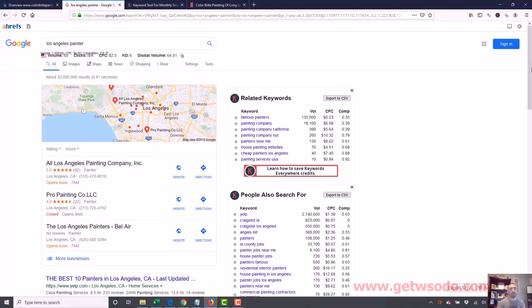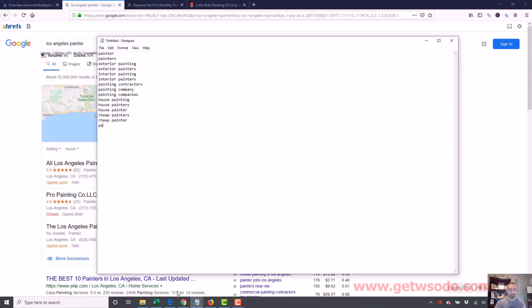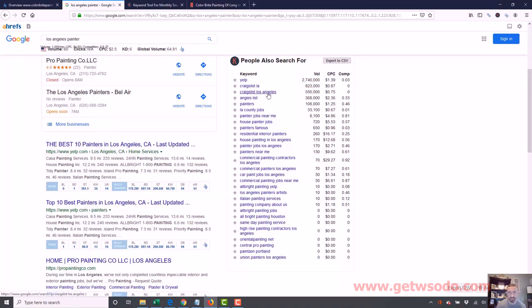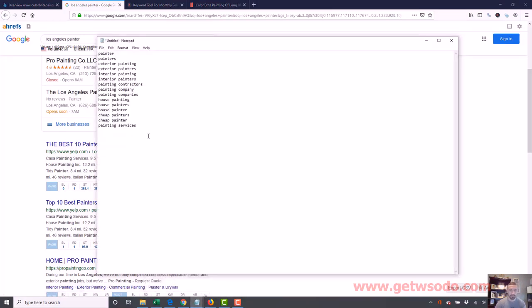Remember, if we were looking in Long Island, we wouldn't have picked up these additional keywords because there's not enough keyword data there. When I want to expand keyword data, I use Los Angeles or New York City. We also found 'painting services' and 'residential painter' — plus 'residential painting.' Those are closely related, so we don't need to add all variations.